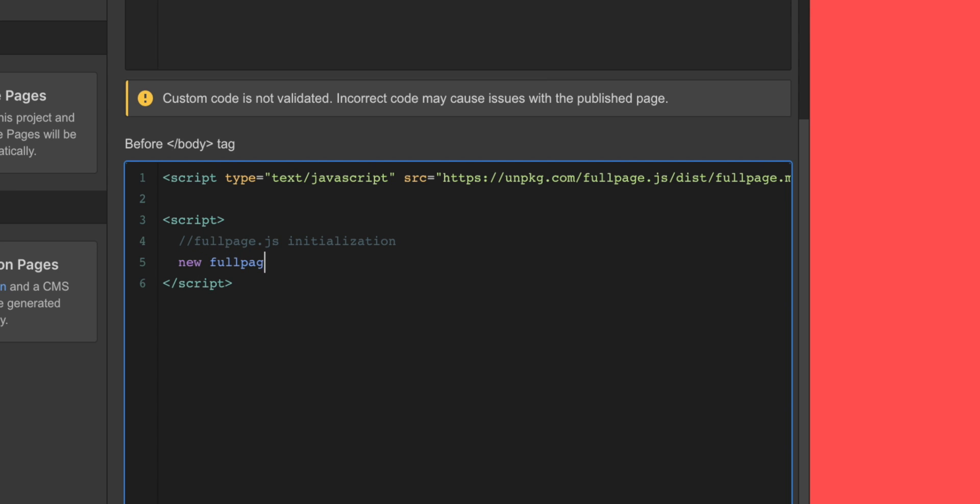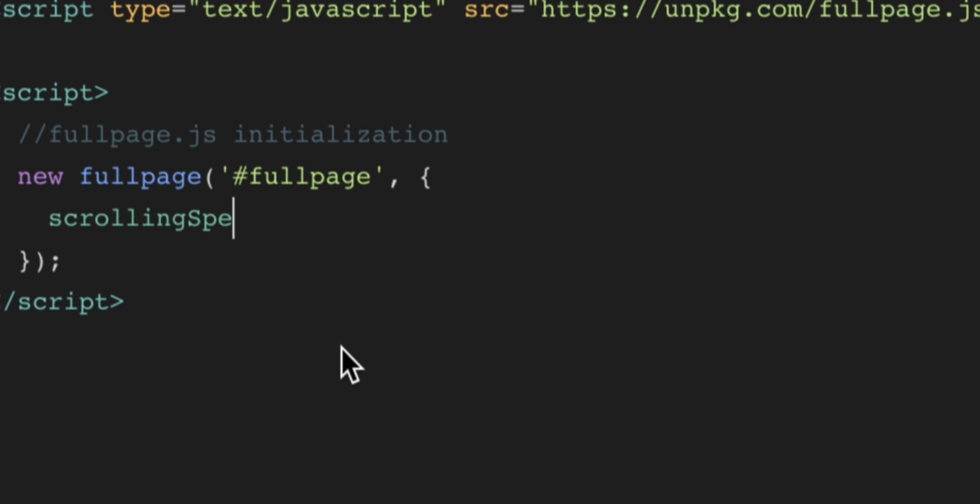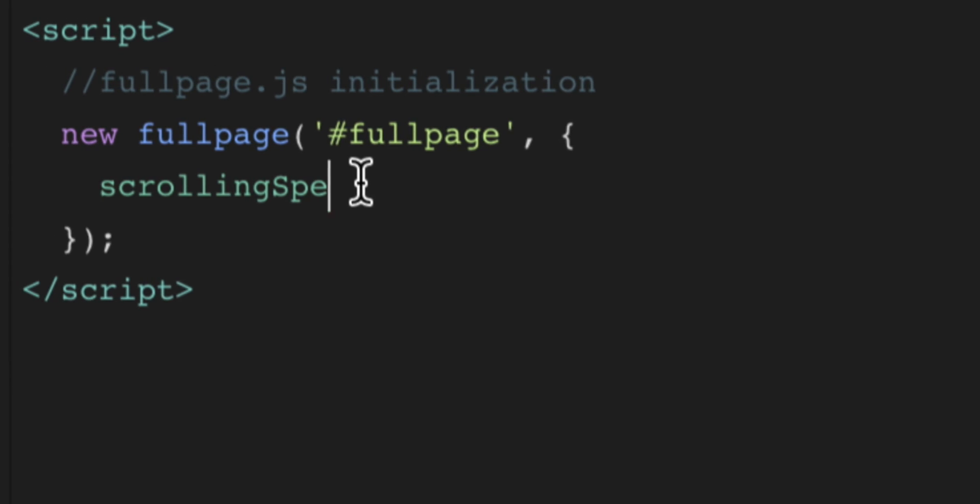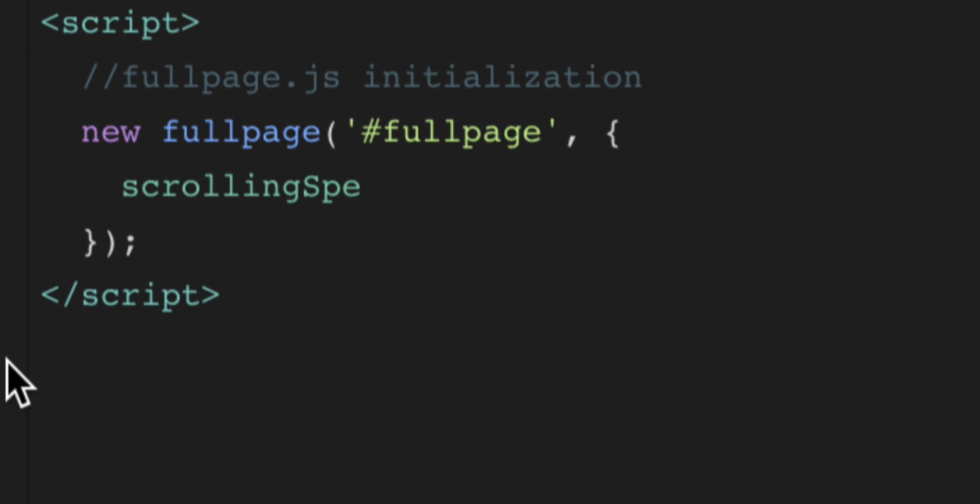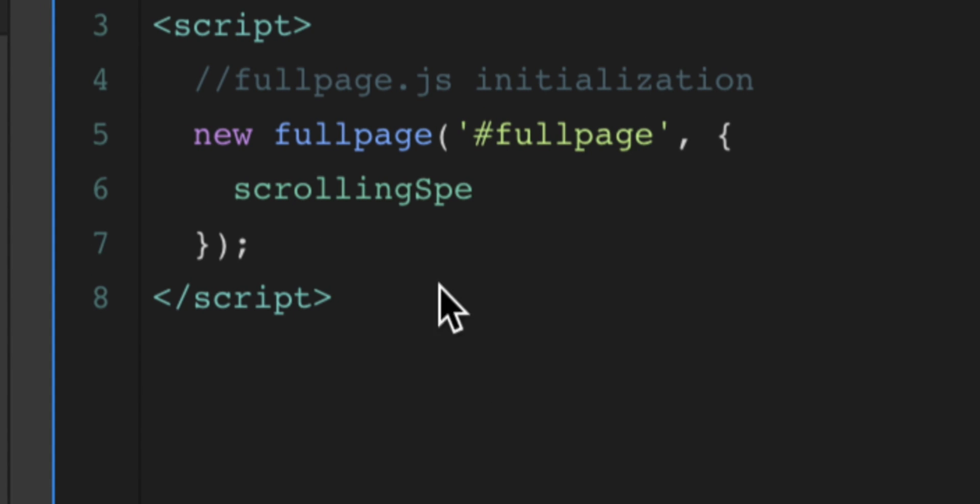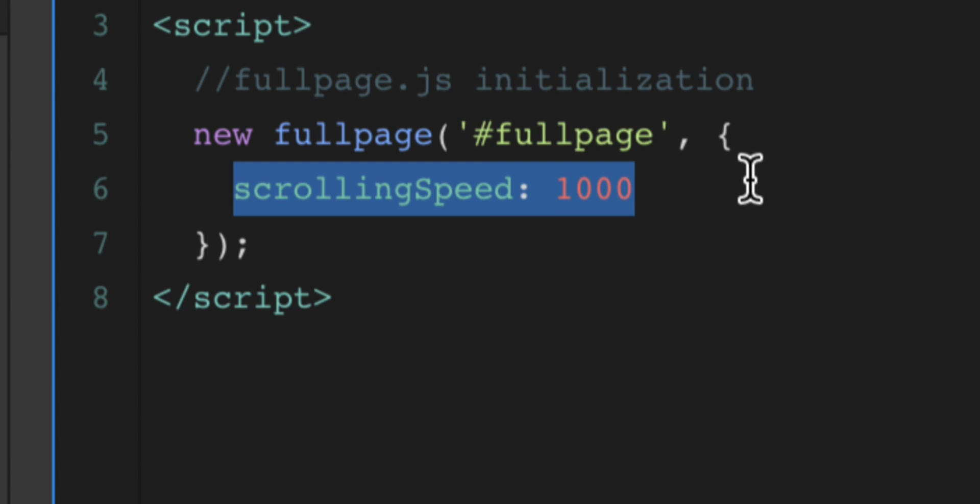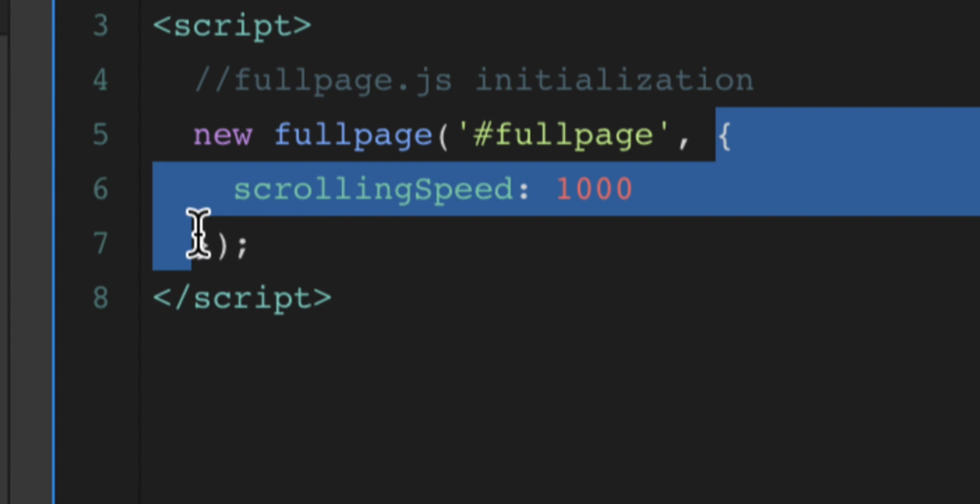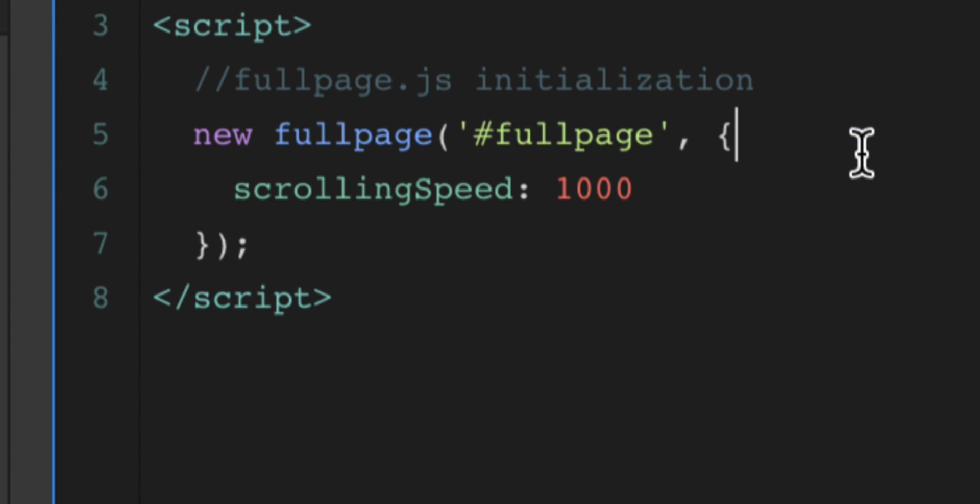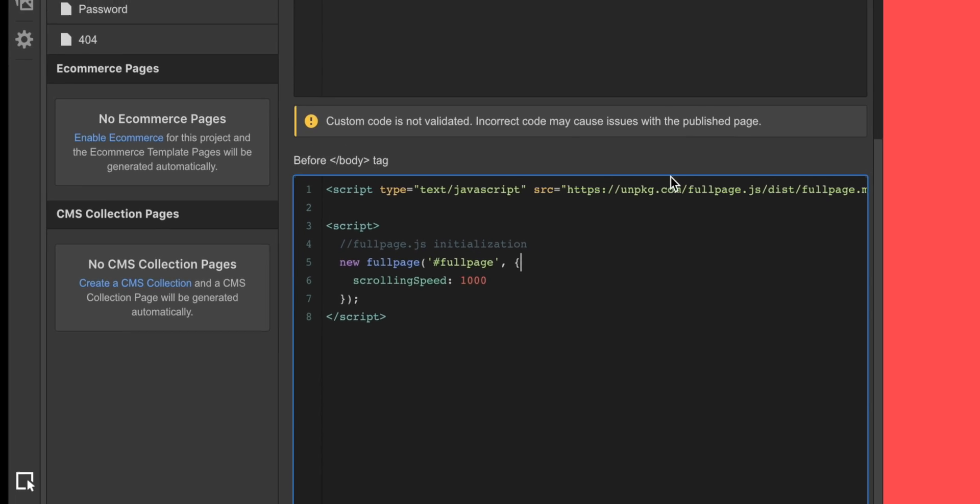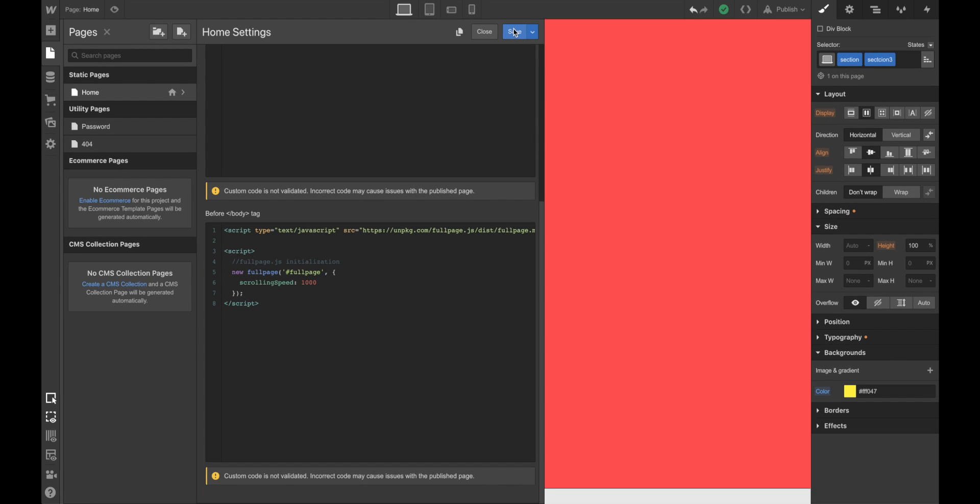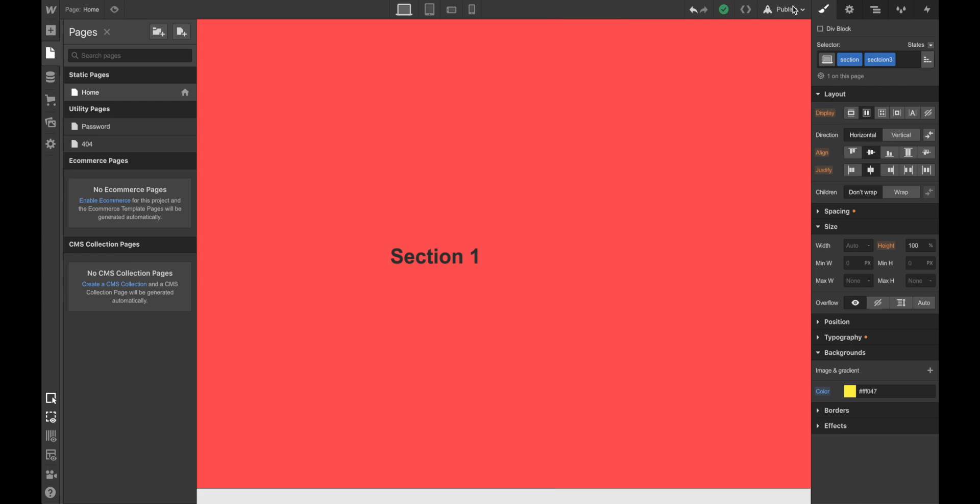New full page, and then we add our wrapper, and then here we add the different options. So we could be adding, for example, scrolling speed, 1,000 milliseconds. So this is the ID of our wrapper, and this is where we would be adding the different full page options. Alright, so let's click on save, and let's see how the website looks.